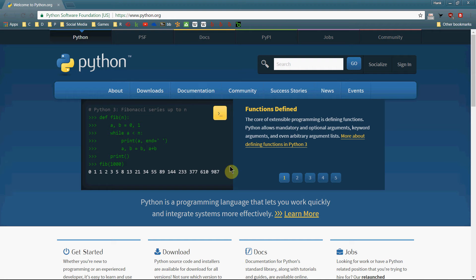Hey guys, welcome to my new series on Python, the Python programming language. It's a language that I'm a big fan of — love the syntax, love how easy it is to use, love how much functionality you get with the language right out of the box. Libraries are extensive, massive, contain so much to help you make your life easier. So I've been looking forward to doing this series for a long time and I'm really happy to get started with it.